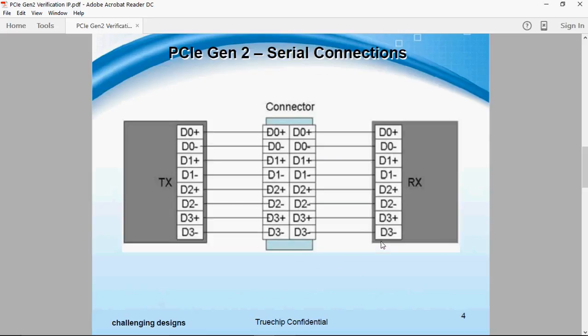PCI Express uses a differential signaling technology and the two signal wires are designated as positive and negative, i.e. D plus and D minus.